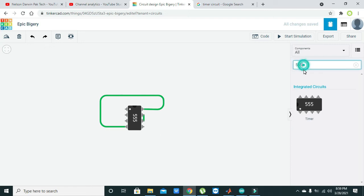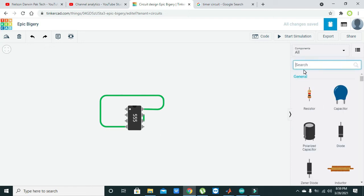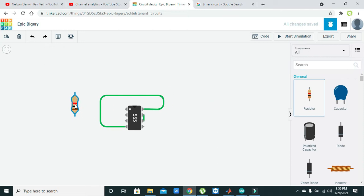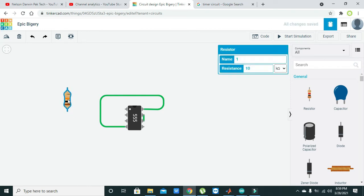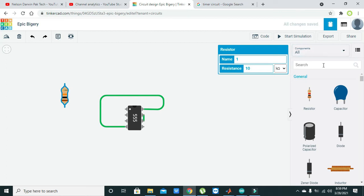After you have done this, go and take one quarter watt 10k resistor. Just change it to 10k and you will see it here.